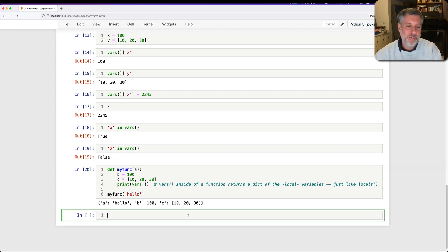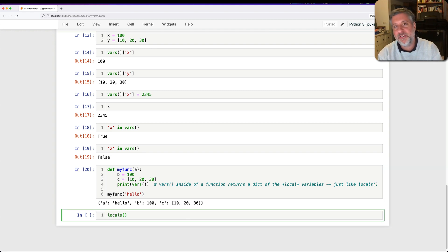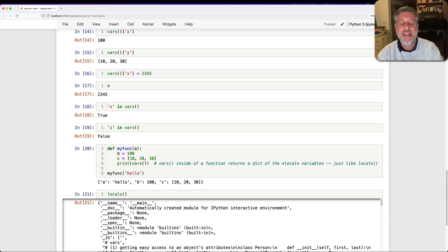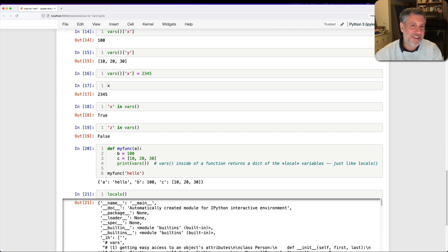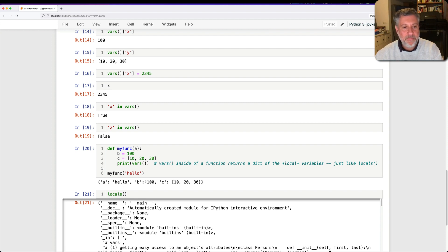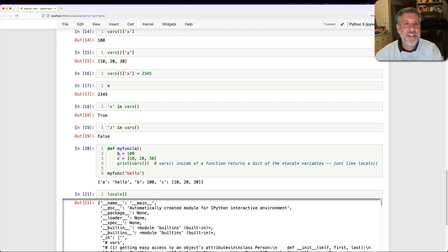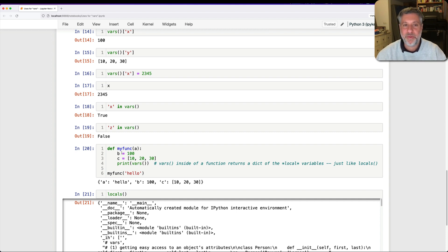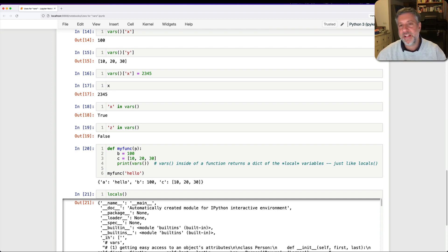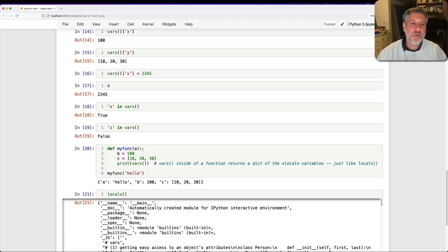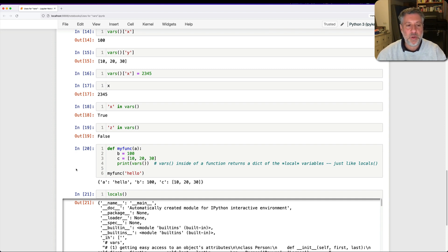By the way, if you call locals outside of a function, you know what you get? That's right. You get the global variables. Yeah, Python's smarter than you might think. It's not going to blow up on you. And what we see here, then, is that a is set to hello, b is set to 100, c is set to 102030. Now, b and c, you would sort of normally assume, oh yeah, of course these are local variables. But a here, a actually is a parameter. And this demonstrates beyond a shadow of a doubt that a, like all parameters, is a local variable.